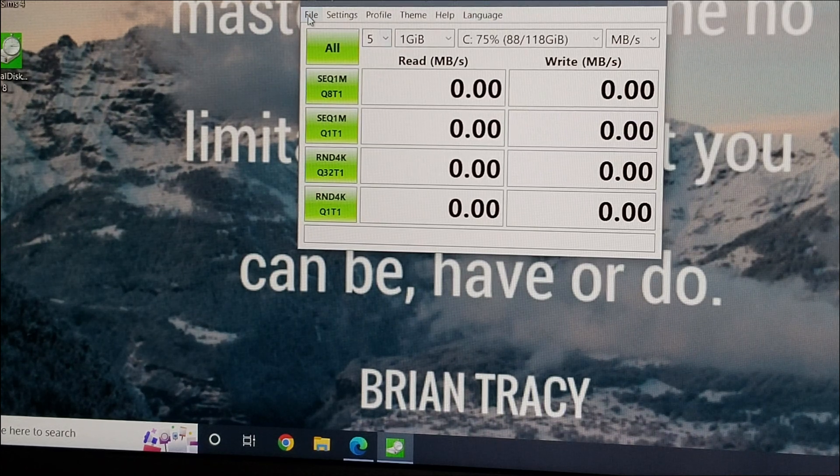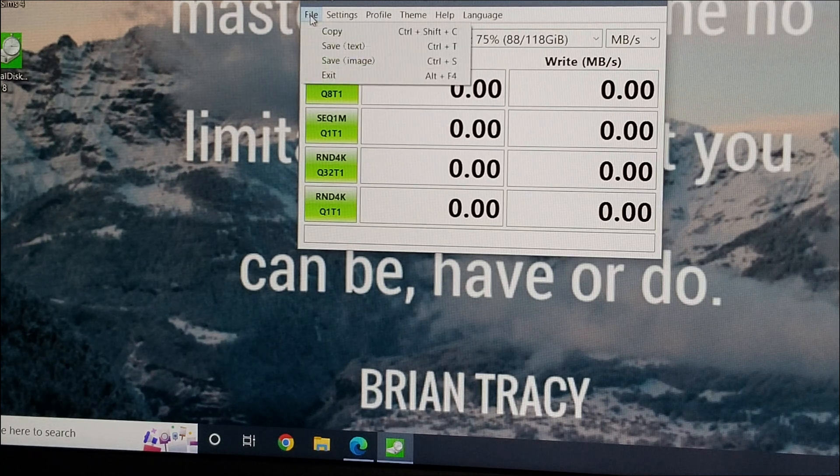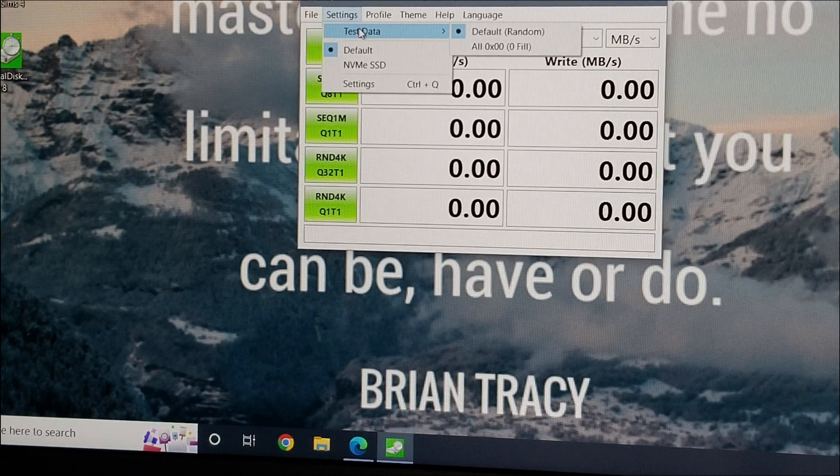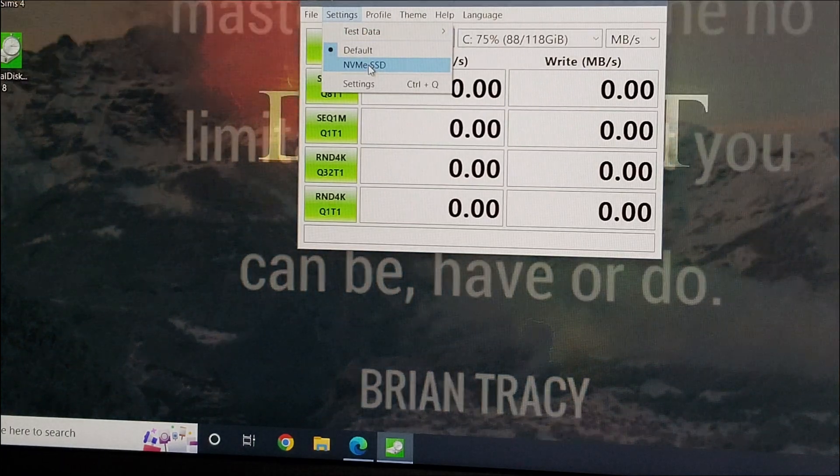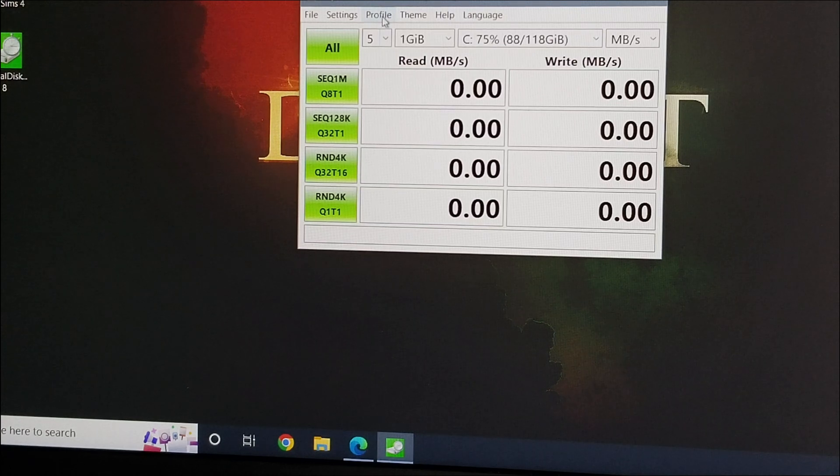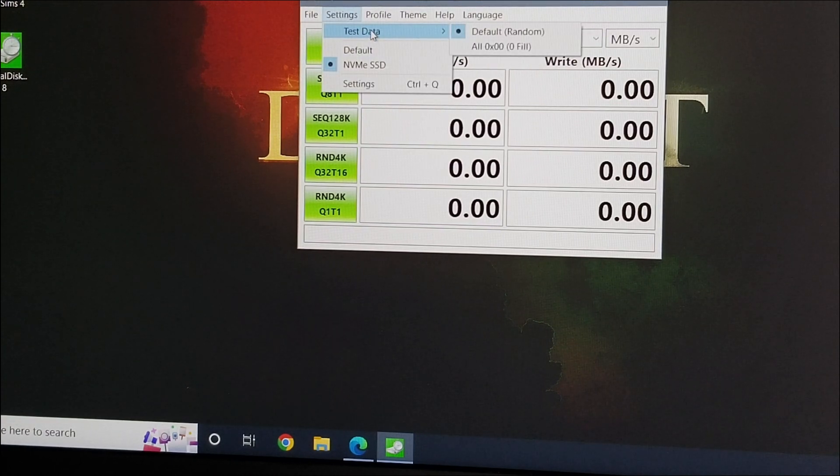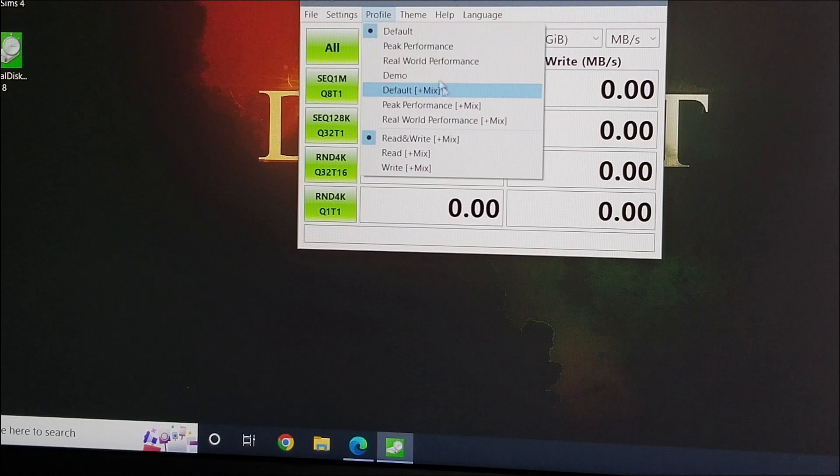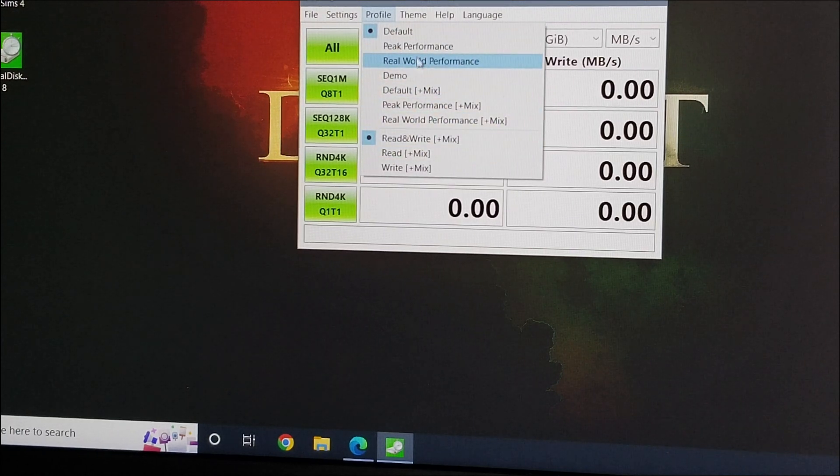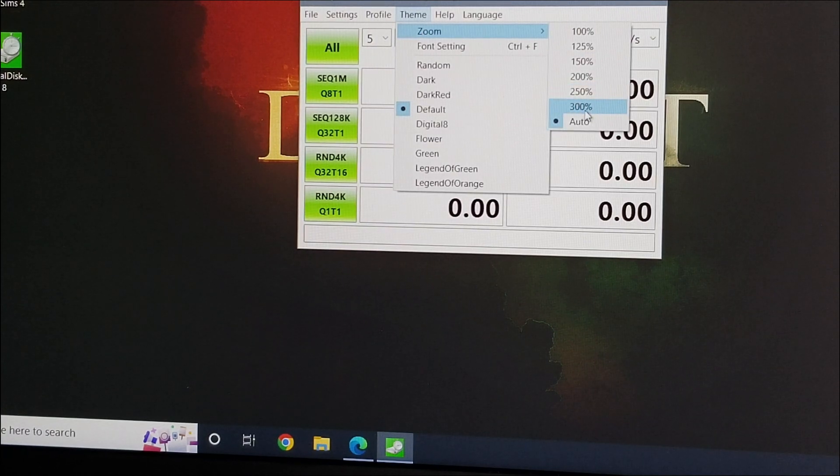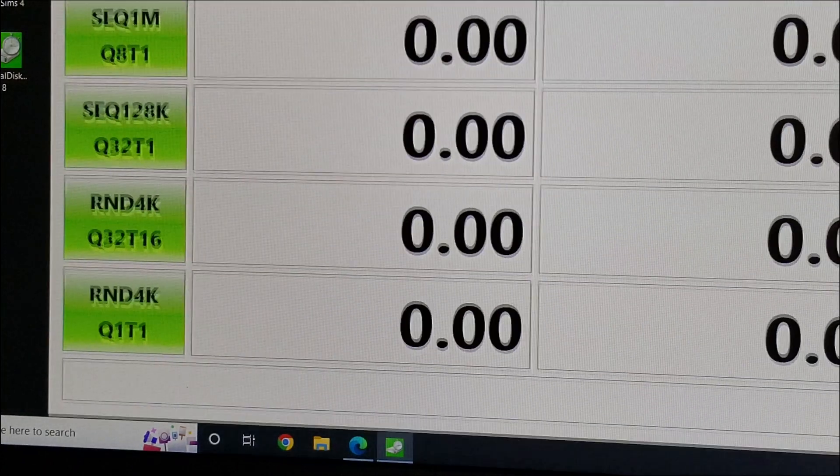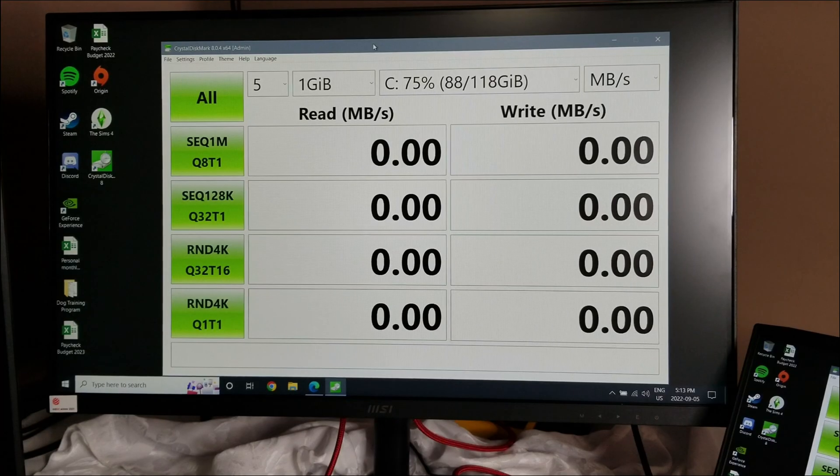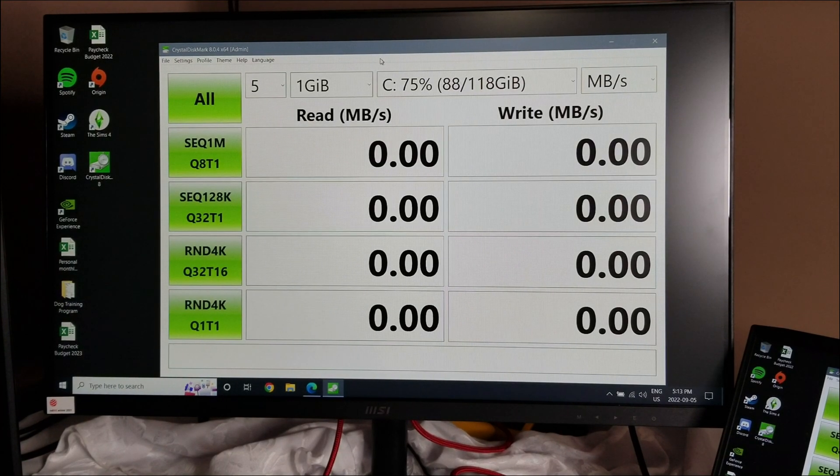And now we have what we want. So there's different things in here you can do. You can do test data for a random default test. I want to choose NVMe drive or SSD. We're going to do test data default random, but let's see what else it has before we do that. So you can do different performance testing here. You can choose your theme. You can zoom in. Let's actually do that. Let's see what 300% does. That'll give us, you can see it a little better.